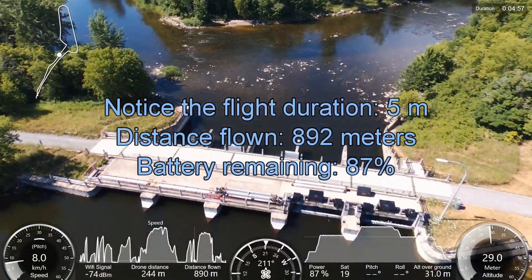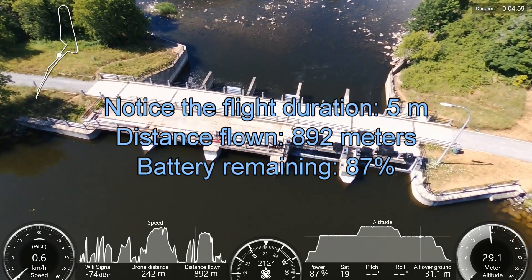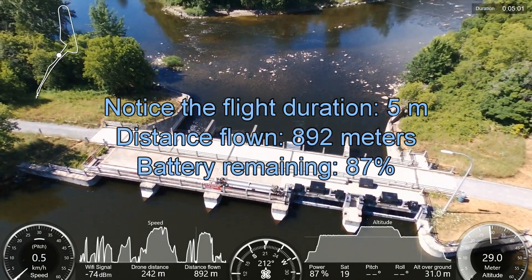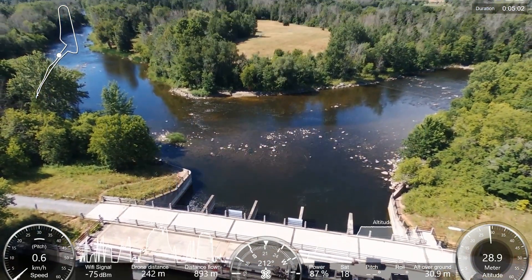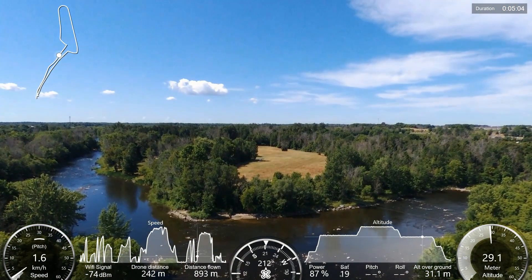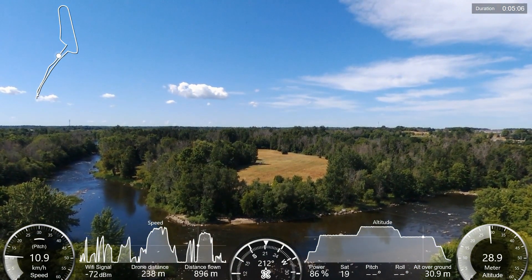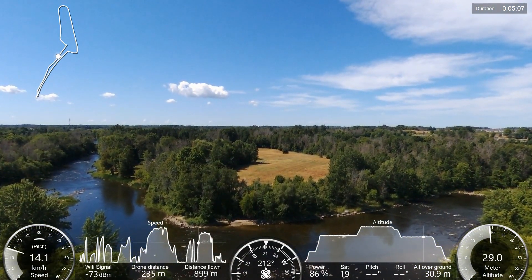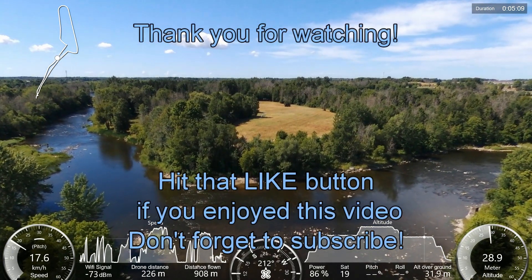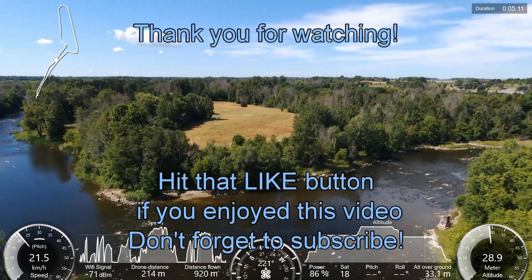So this is all I wanted to show you guys on this flight — the beauty of having the telemetry overlay on the Bebop video. If you have any questions, put them down below and I'll be happy to get back to you. Have a great day, goodbye guys!